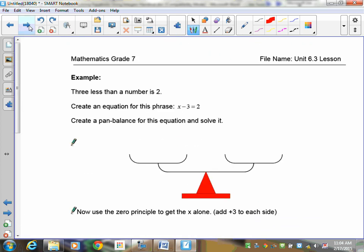Moving on to the next equation: 3 less than a number is 2. Remember if I want less than something, I've got to be taking 3 from it — so the number is first and I'm going to take 3 from it. I'd like you to model that equation using tiles — pause the recording and do that.